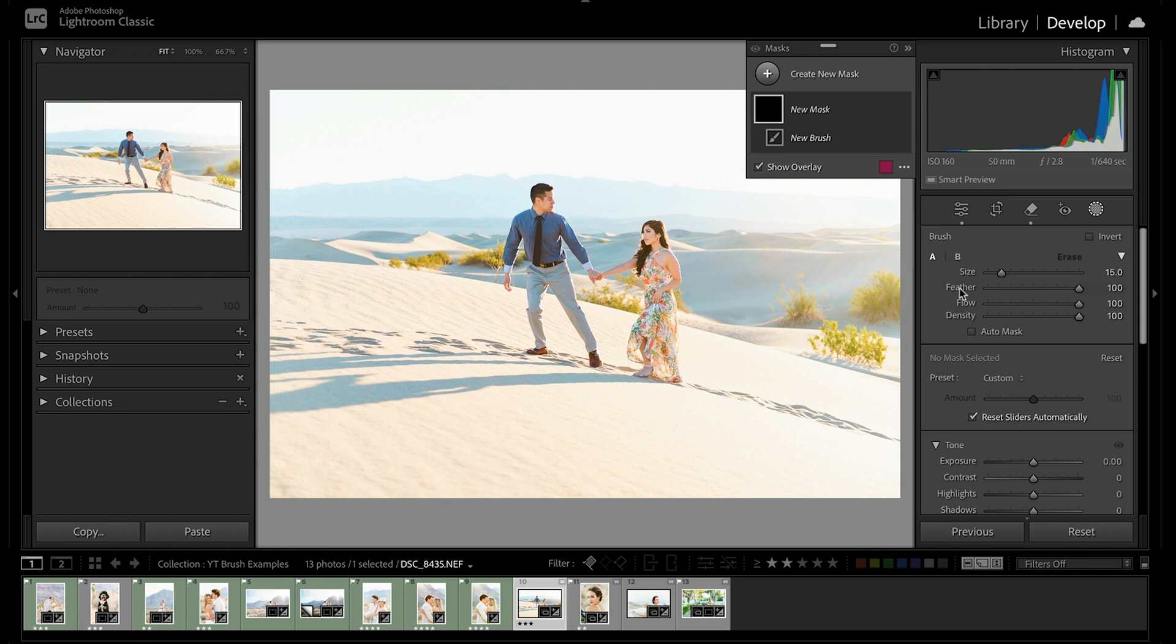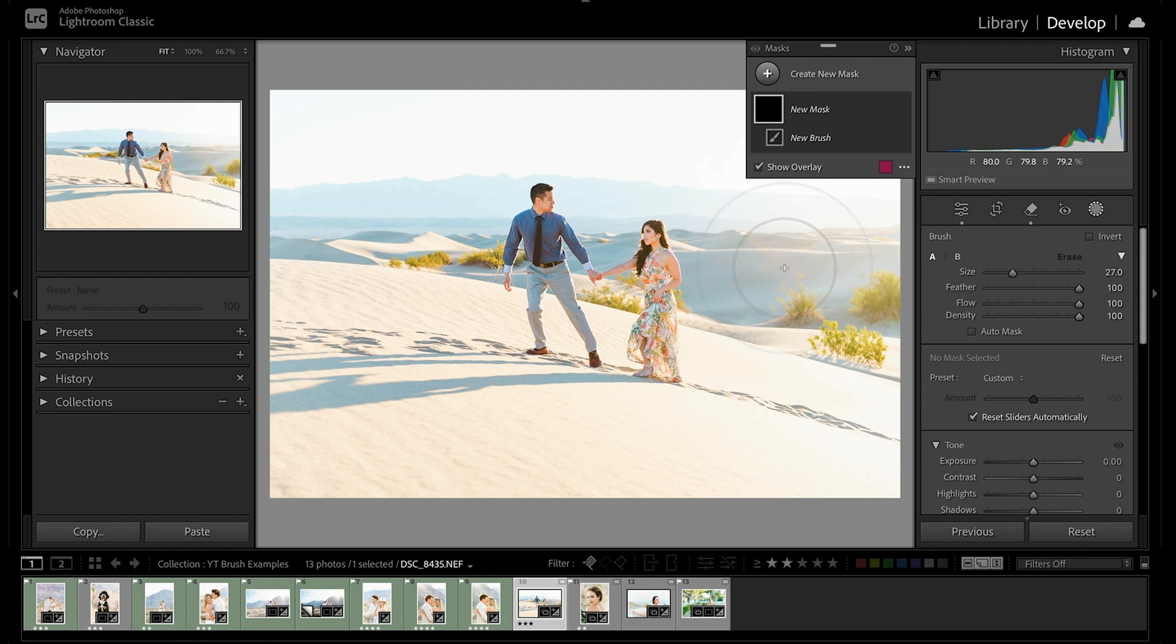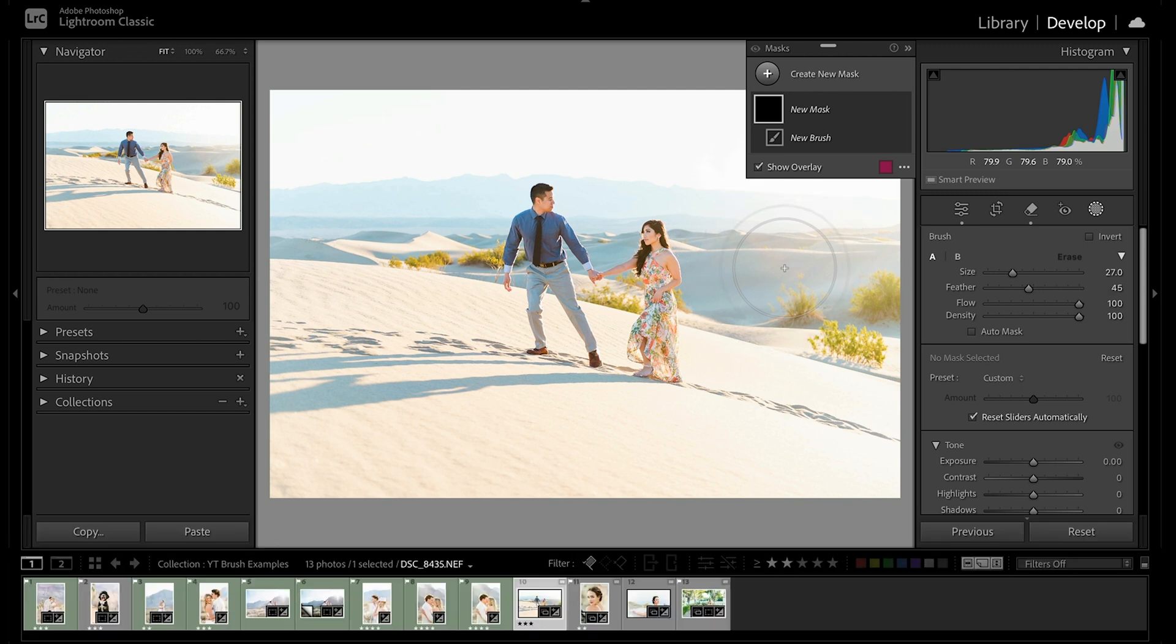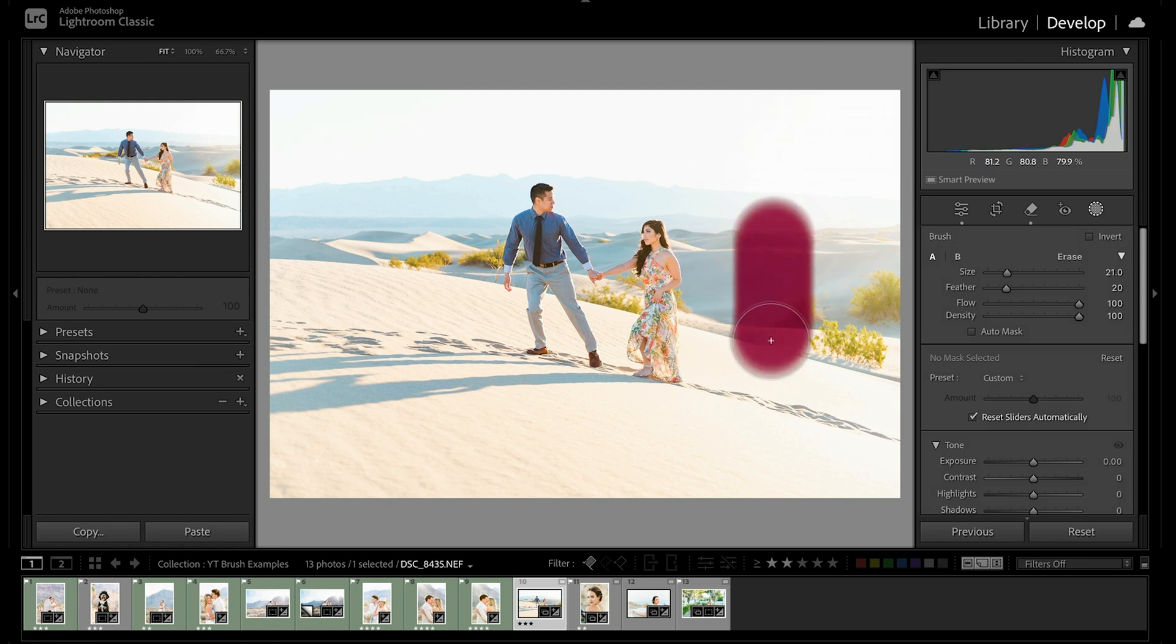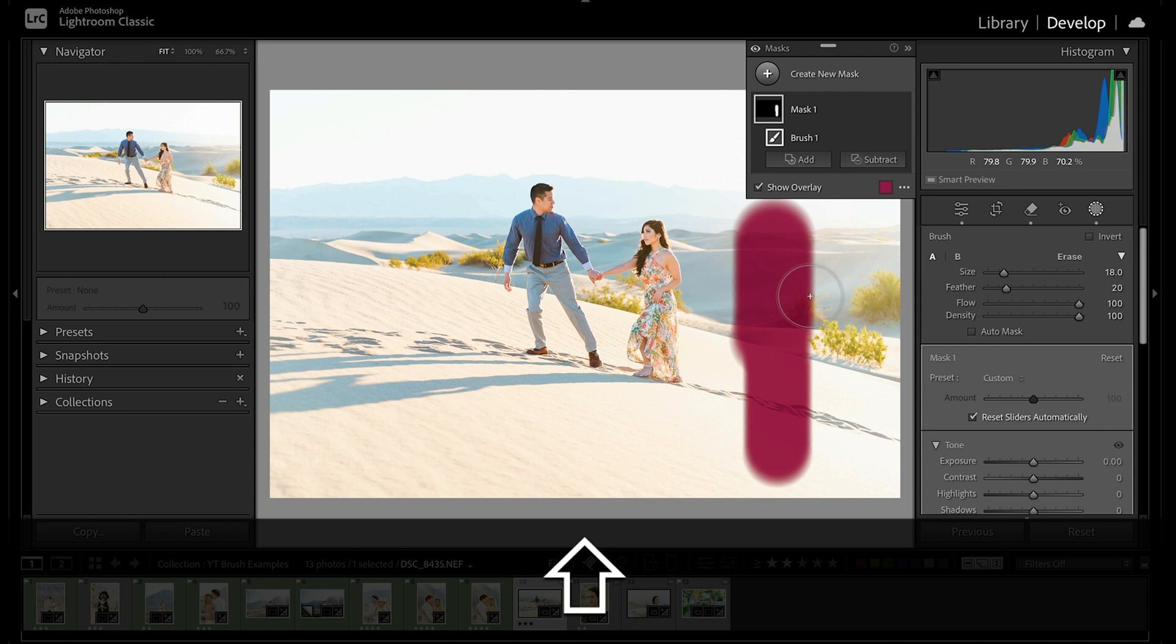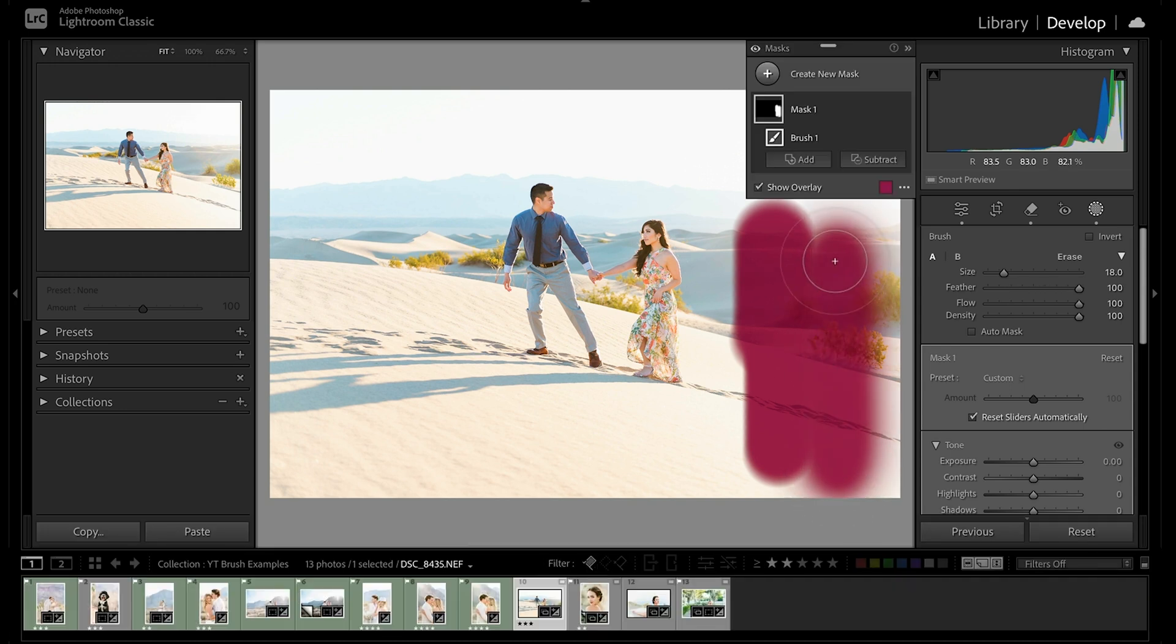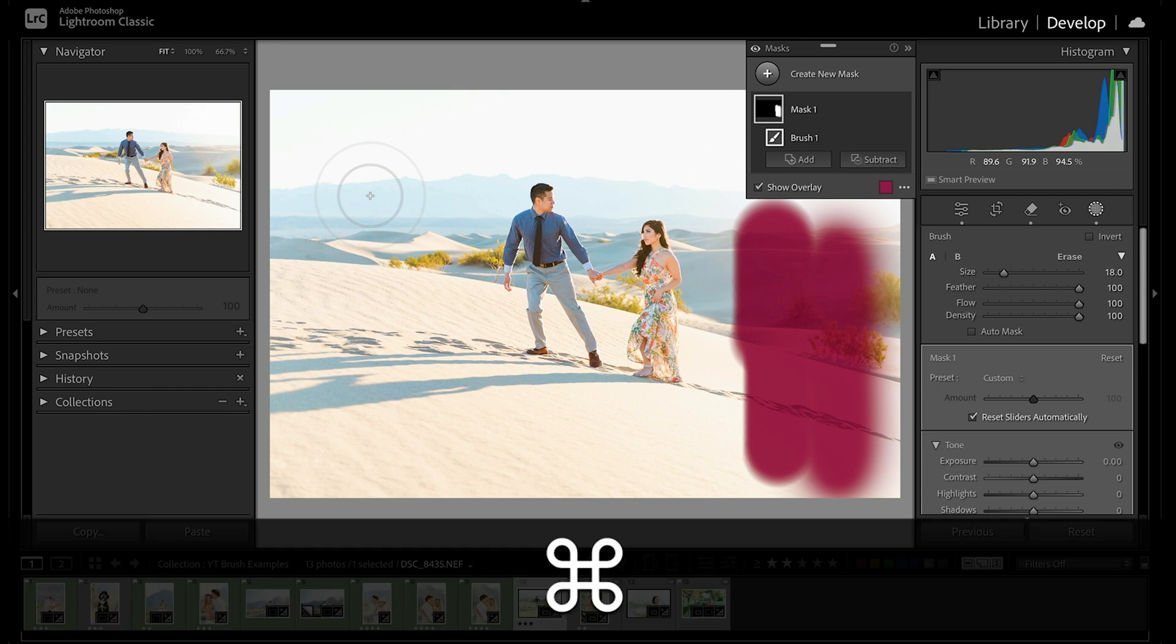The second setting is going to be our feather, and this is going to control how soft or hard the edges of our brush are. And you can see this on our brush by the outer circle. So if I were to use the keyboard shortcut for this, which is shift bracket, you can see when that outer ring gets closer and smaller, that's going to be a harder brush versus if I do shift bracket, right bracket to make it softer, we now have a softer brush.